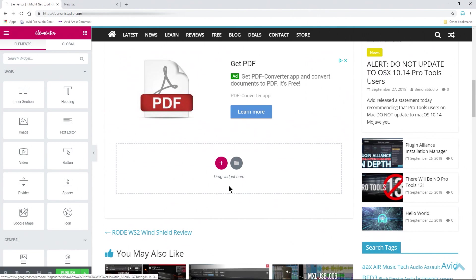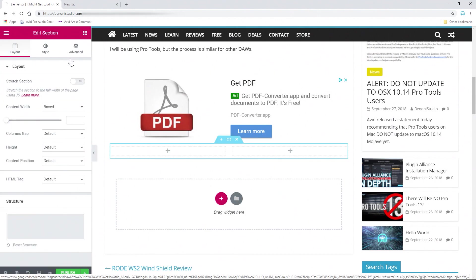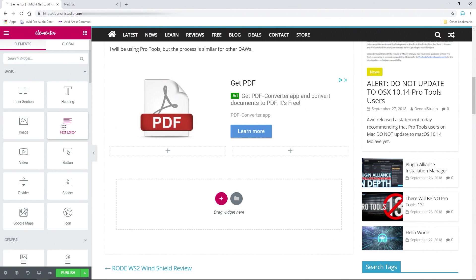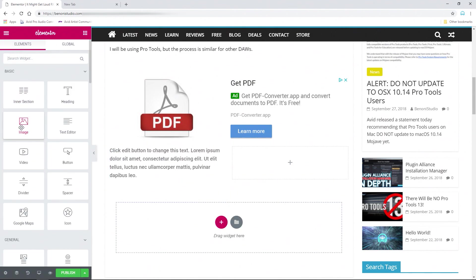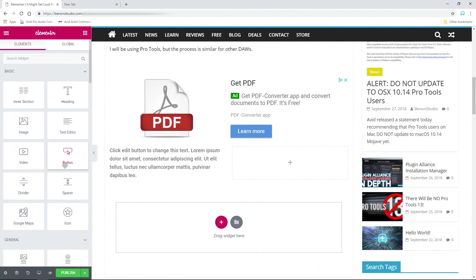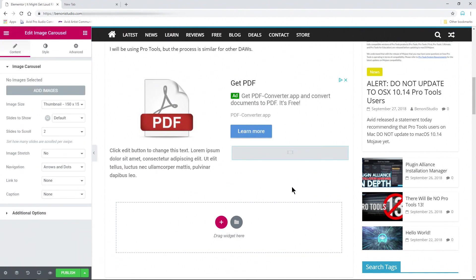This is going to be part of our template, so we don't have to keep redoing all of this. After that, I want a double structure here. I'll have a text editor on one side, and then I want an image on the other side. You could do something like an image carousel if you have multiple images to show — I'll do image carousel as an example.